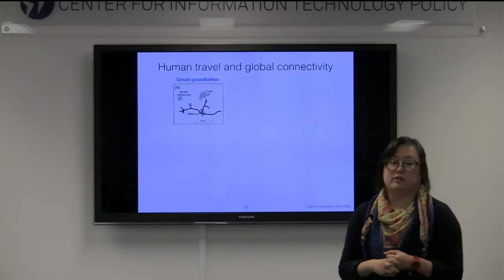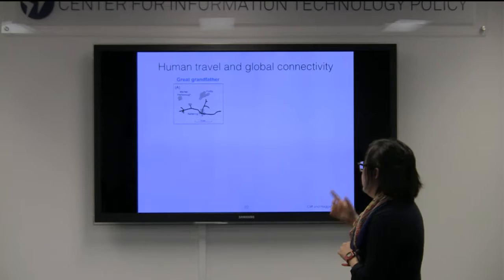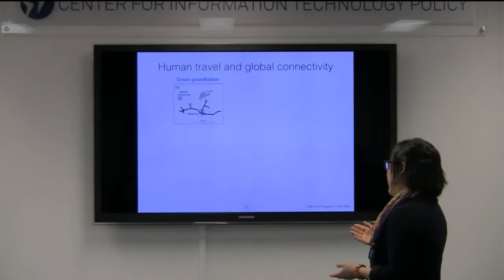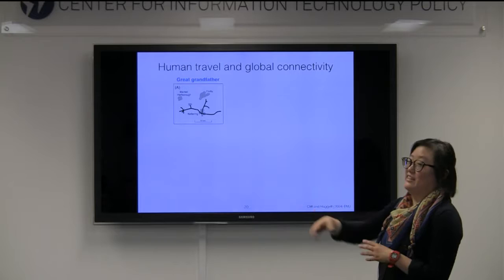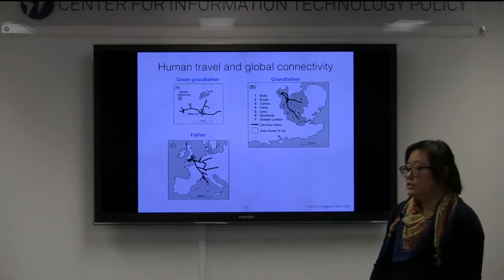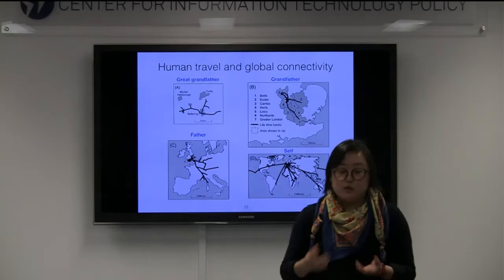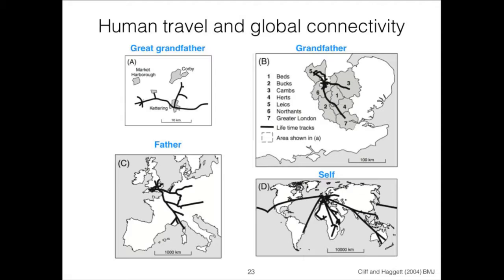Even more and more, human travel is increasing and people are having a lot more global connectivity. From that paper, one of the authors talked to his parents and grandparents. His great grandfather had only traveled to a neighboring small town in England. His grandfather traveled around the area more, even going to London. His father fought in World War II and traveled around Europe. The author himself was a malariologist who had traveled around the world. Just in these few generations, you can see how global connectivity is greatly increasing, and how diseases can be spreading as people move at much faster speeds.